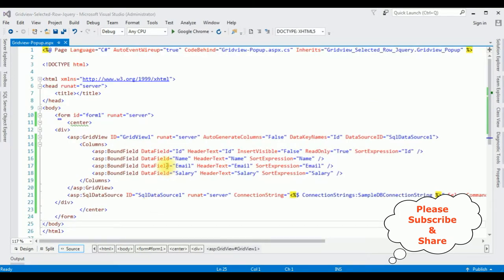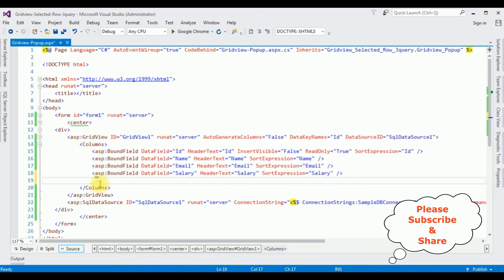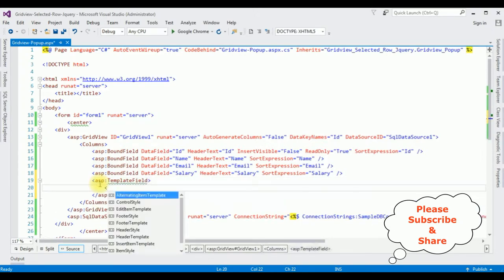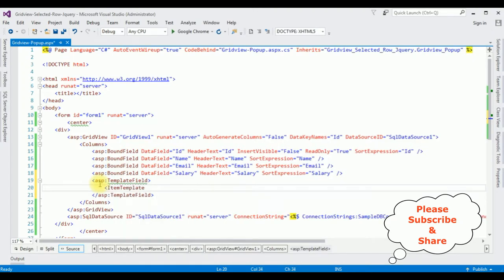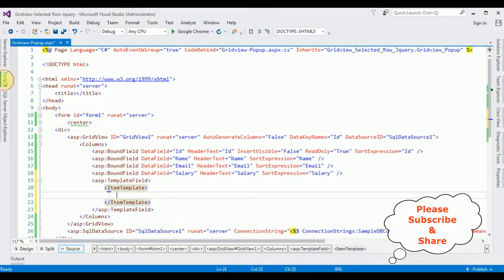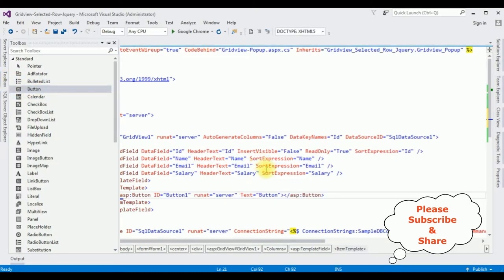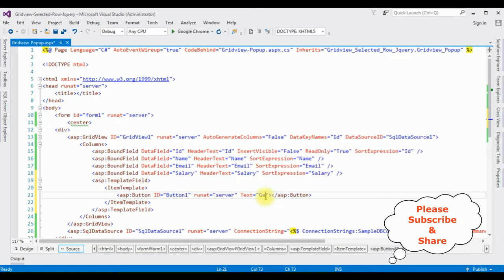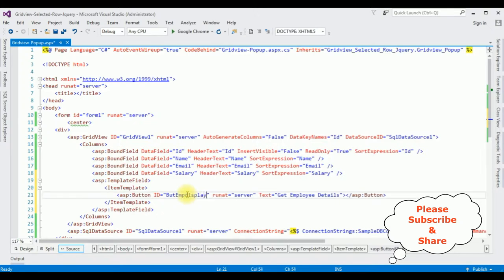To add a new column in the GridView control I need to add a TemplateField between the columns tag: asp:TemplateField. Inside it I need an ItemTemplate. Here I'm adding a button control from the toolbox. I'm changing the button text to 'Get Employee Details' and the button ID to 'btnEmpDisplay'. Let's check the output — running the browser to verify the button control is added to the GridView.